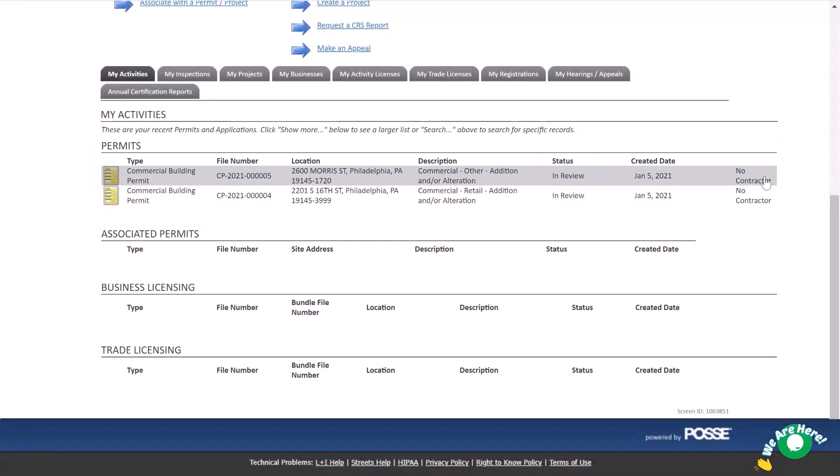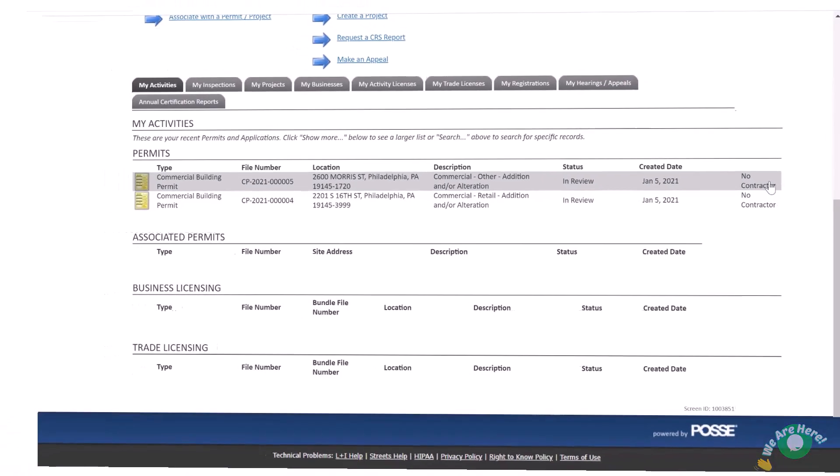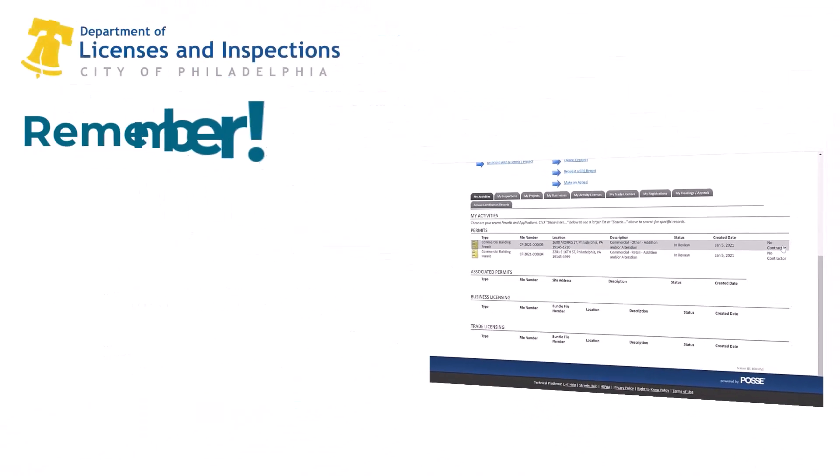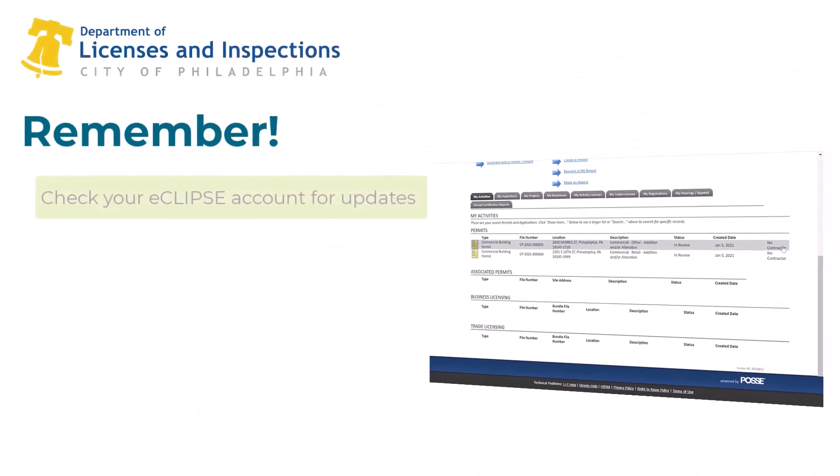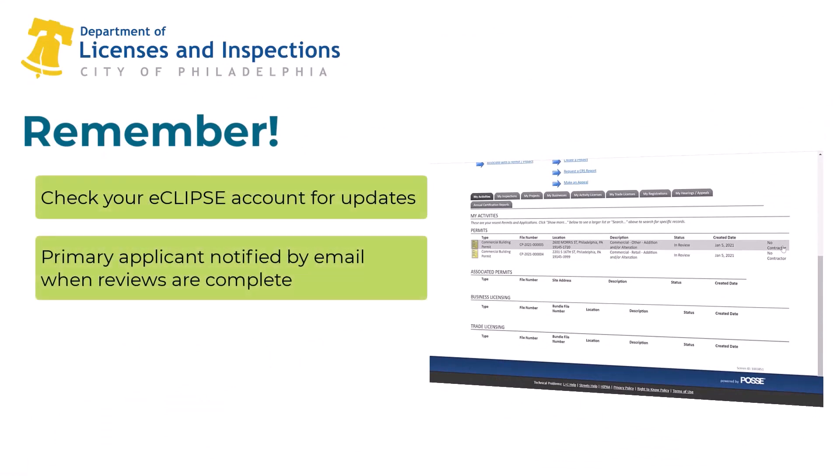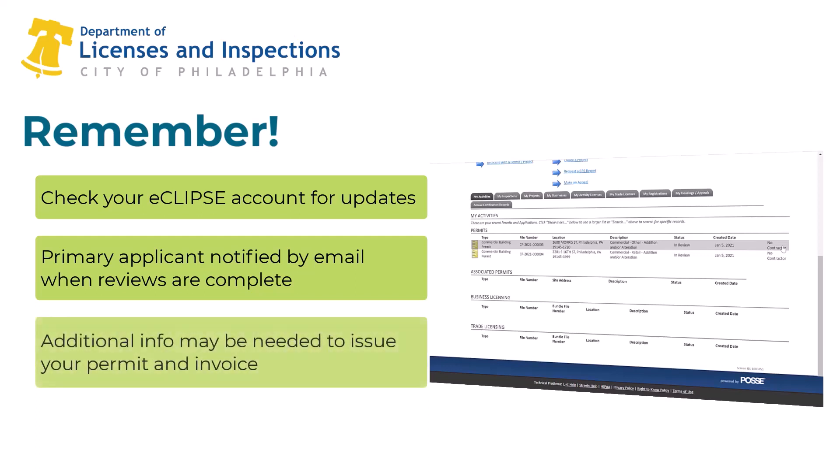Remember, changes to your permit application will appear in your eCLIPSE account once all outstanding re-reviews are complete. The primary applicant will receive an automated email notification. This means all technical reviews are complete, however additional items may be needed to issue your permit and generate an invoice.